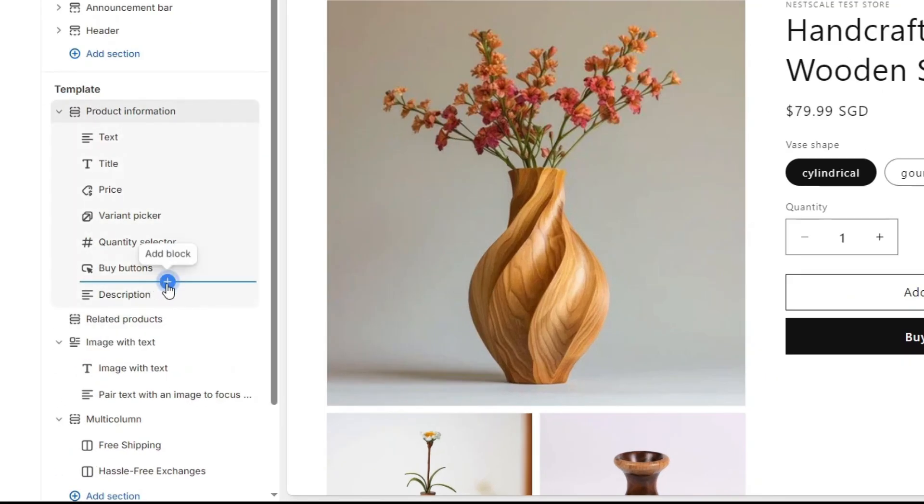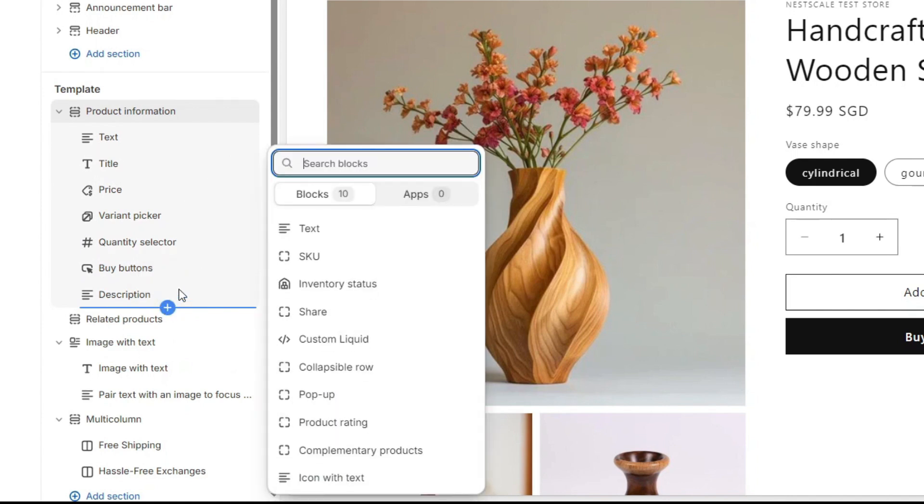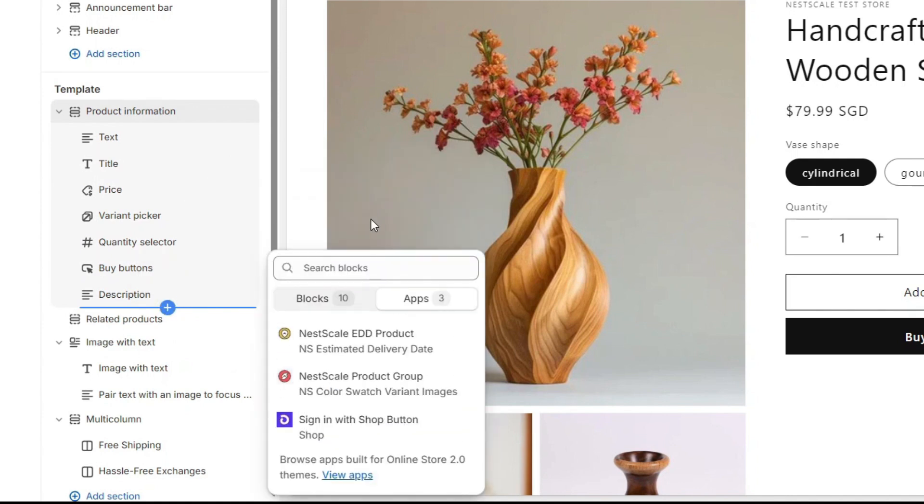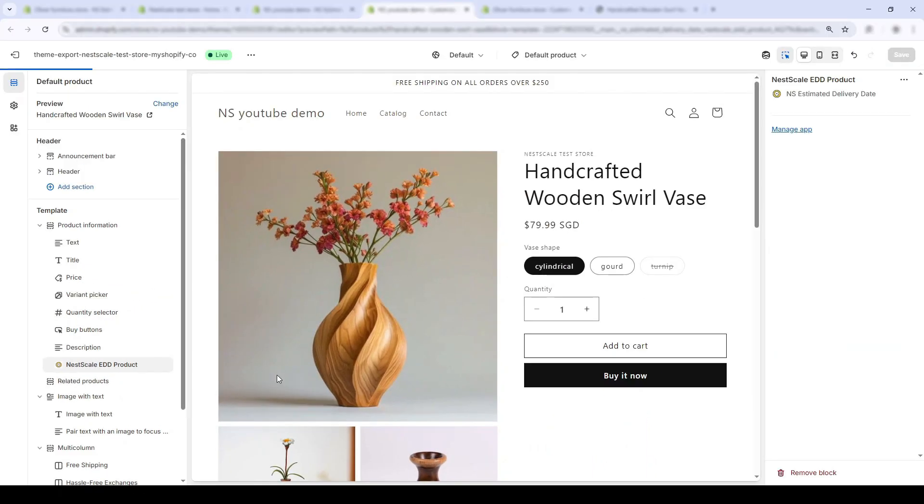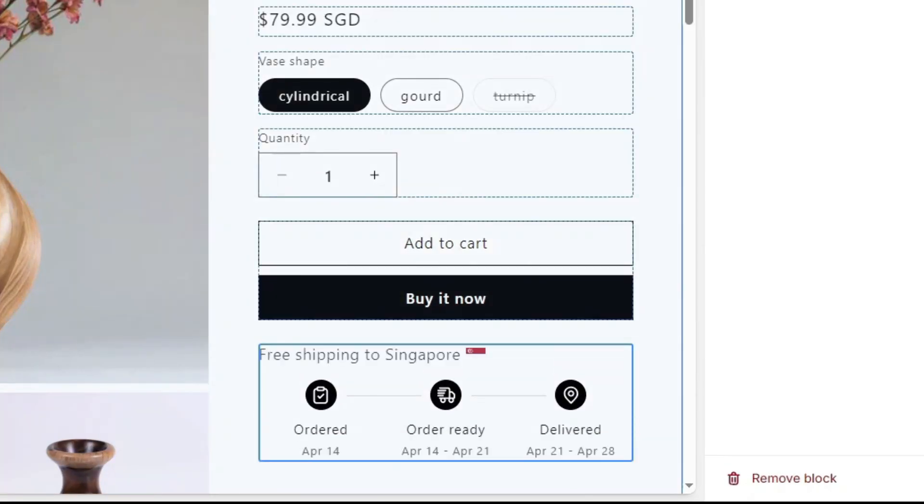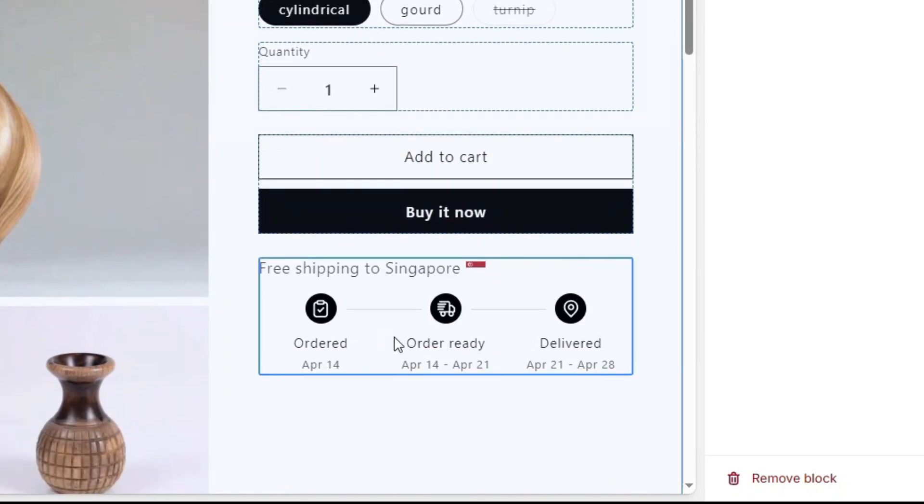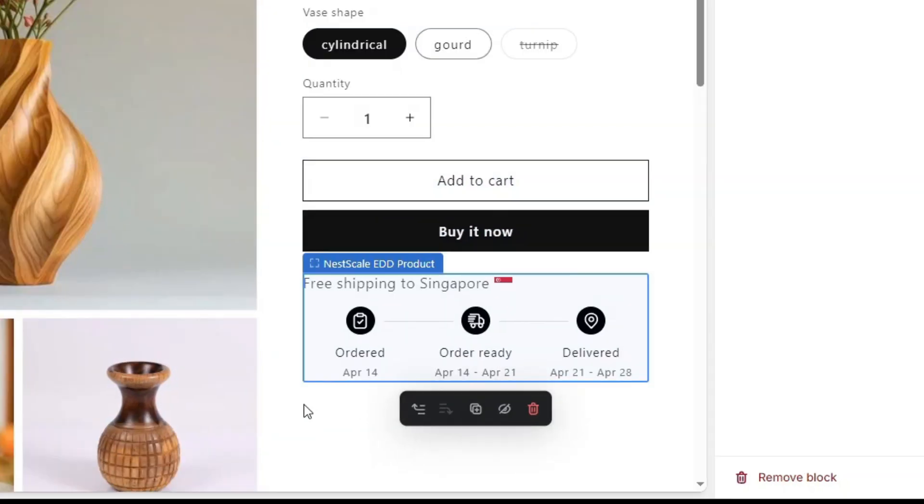Hover over it and click add block. Then, under the apps tab, select Nescale EDD product. That's the estimate delivery date widget. You'll see it pop up live on the page, right below the Buy Now button.